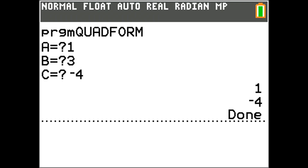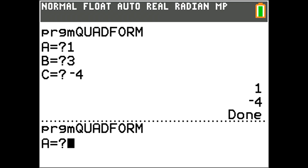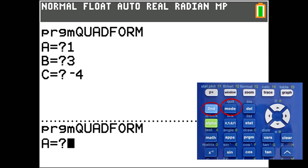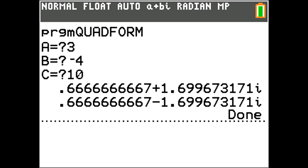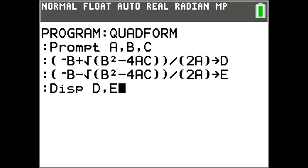If you have another equation to solve, press Enter and the program runs again asking for a new A value. To exit the program, press the blue Second key and the Mode key, then press the Clear button. The only other limitation of this program is if the roots of the quadratic equation are irrational — it will not display a square root symbol, but it will calculate the decimal value of the square root for the answer. That is how to program the quadratic equation into your TI-84 Plus CE graphing calculator. If you like this video, please give it a thumbs up and subscribe to this channel.